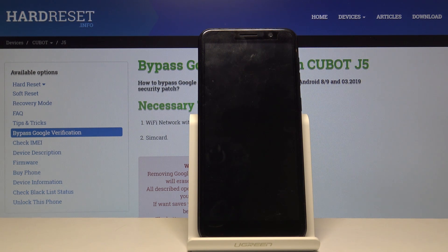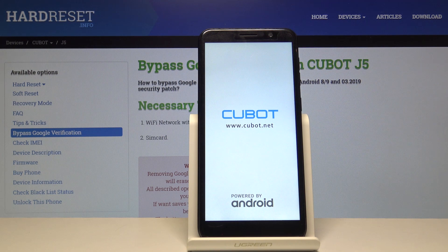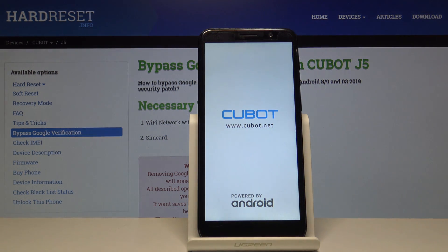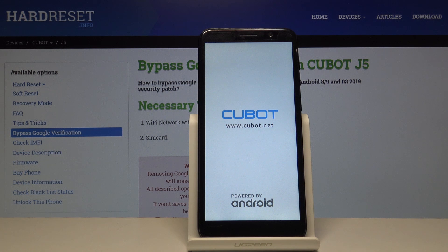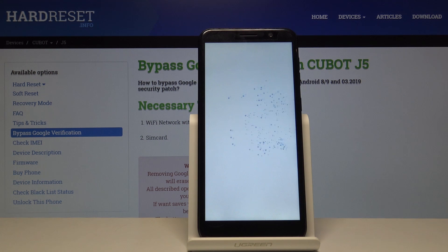The process will continue in the background, so it might take a couple of minutes to finish. Once it is finished, we will be greeted with the Android setup screen, so I'll be back once that's actually visible.